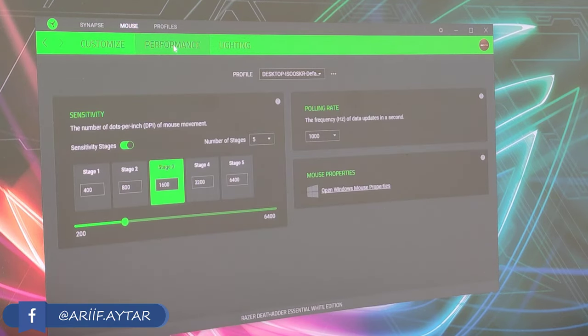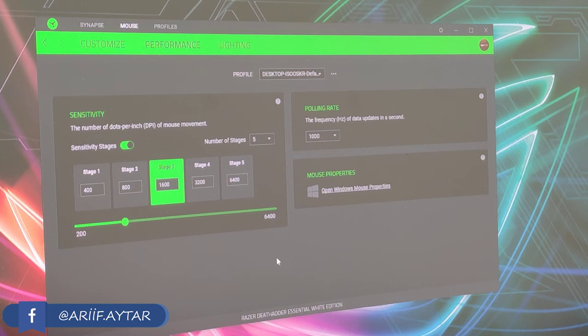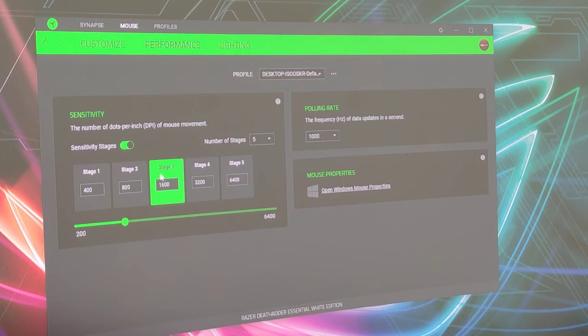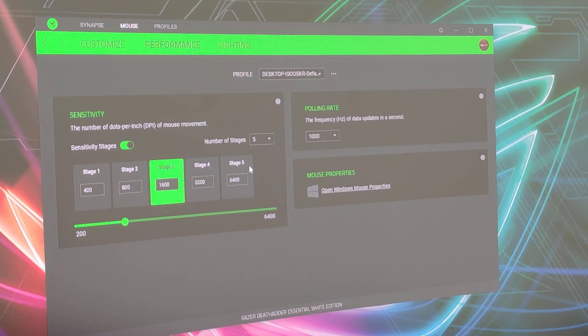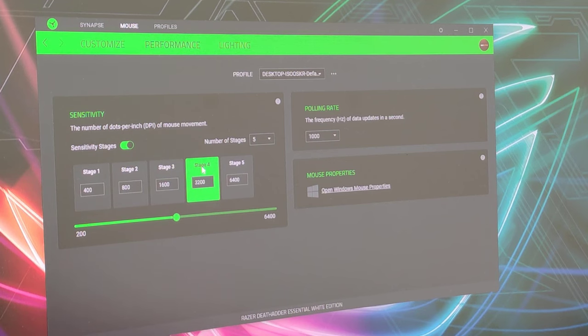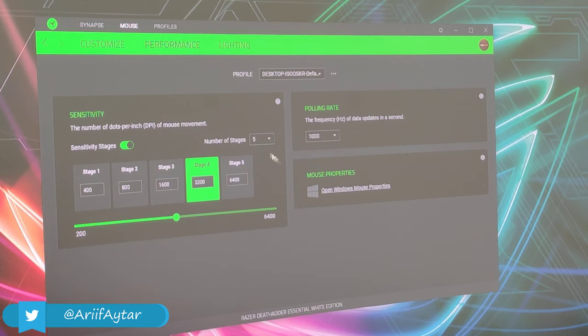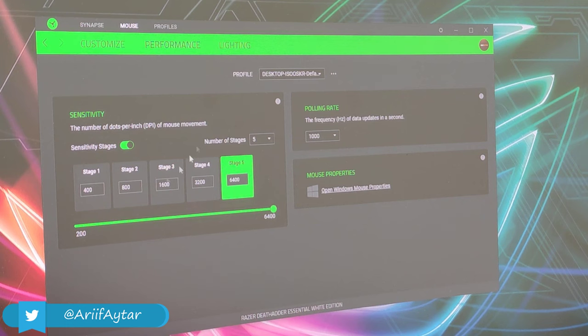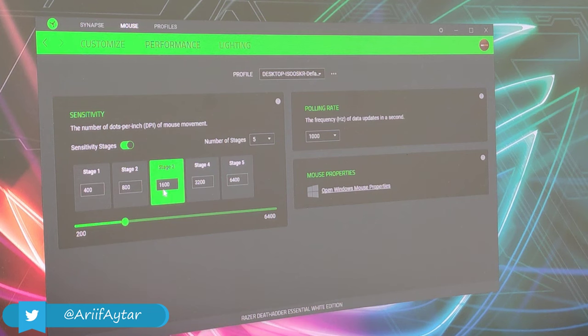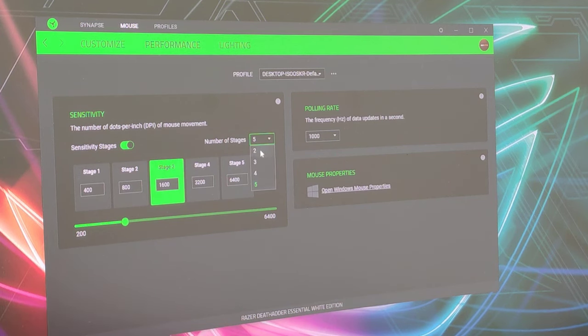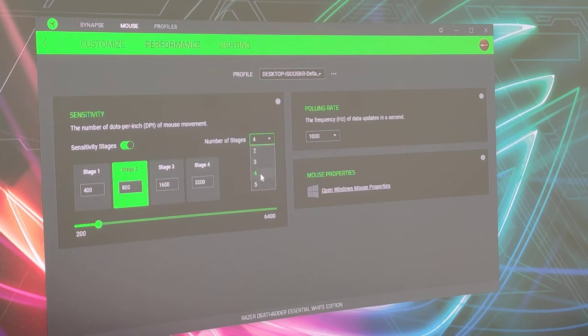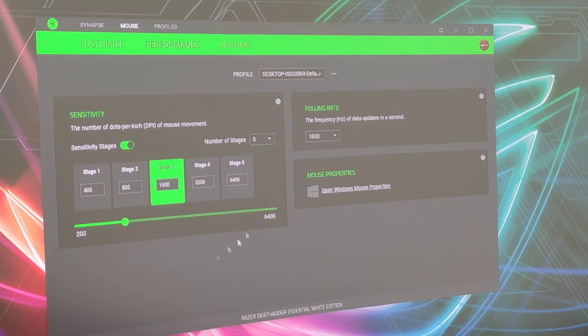Daha sonra burada bir performans sekmesi var. Performans sekmesine geldiğinizde mouse'unuzun DPI ayarlarını yapabiliyorsunuz arkadaşlar. Burada mesela Stage 1, Stage 2, Stage 3 diye 5 tane mod var. Şu anda benim mouse'um Stage 3'te 1600'de bir ayarda. Mesela 4'e çektiğiniz zaman mouse'unuz hızlanıyor. Ya da 5'te 6400 yaptığınızda oldukça hızlı bir hareket oluyor mouse'unuzun. Bunları bu sekme üzerinden ayarlayabiliyorsunuz arkadaşlar. Ben 1600'de kullanıyorum şu anda.